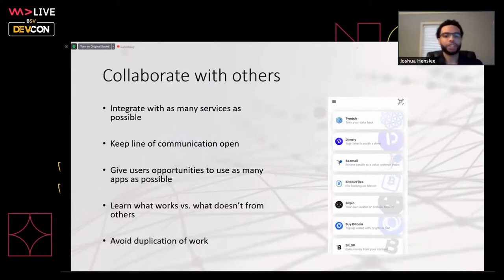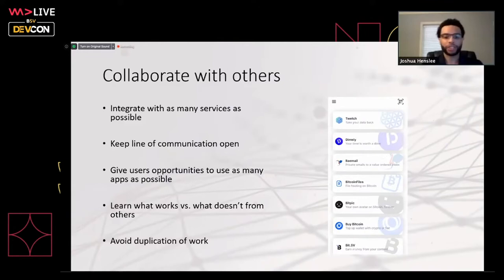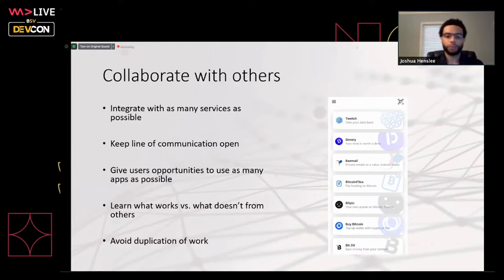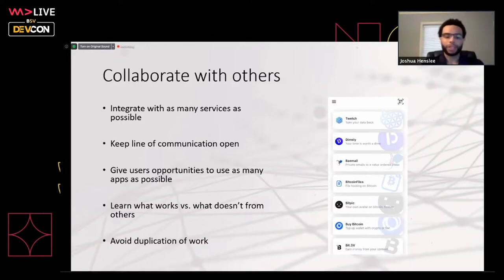Collaboration is a theme of this presentation. Because we're all building on the same ledger, integrating with as many services as possible is important — lots of people have built things we can use. It's better to do that than make your own thing. You don't want to be working on low-level stuff when others have already built it. It also keeps lines of communication open so double work isn't being done. Check what's out there, talk to others, get a gist of what they're working on so you don't duplicate or reinvent the wheel.